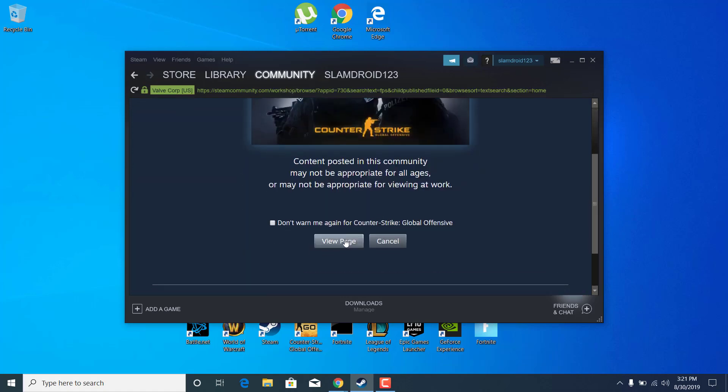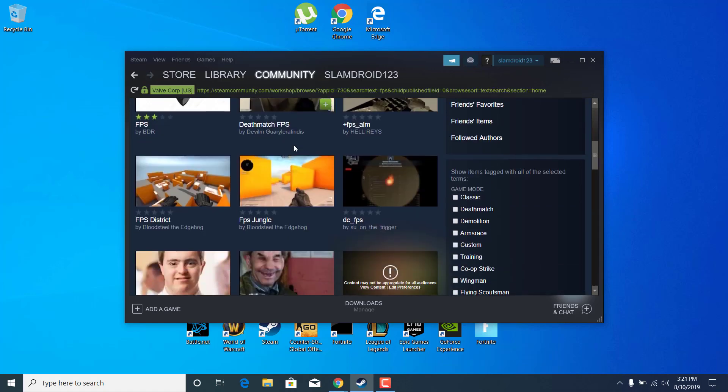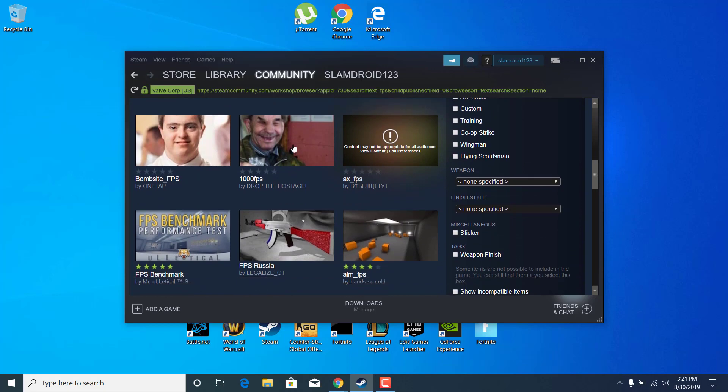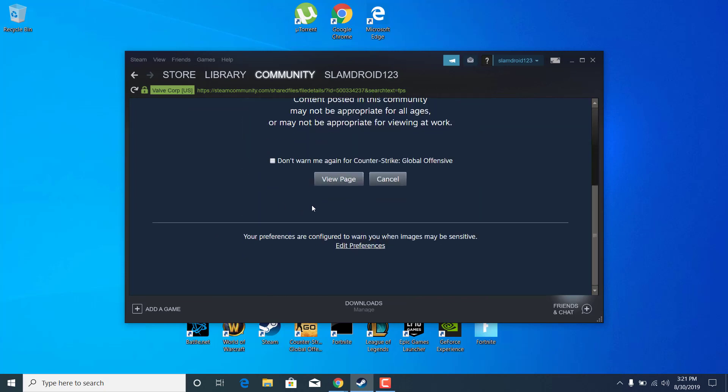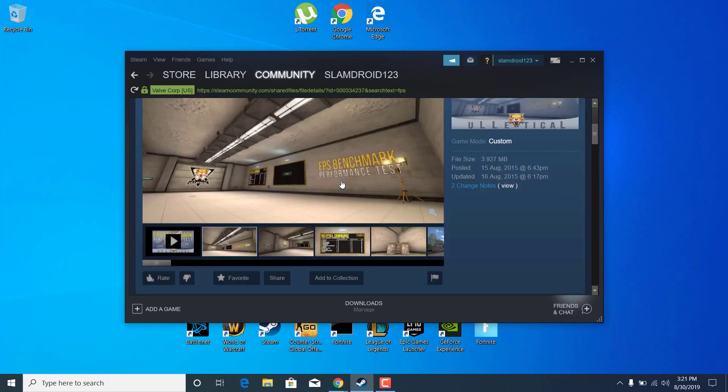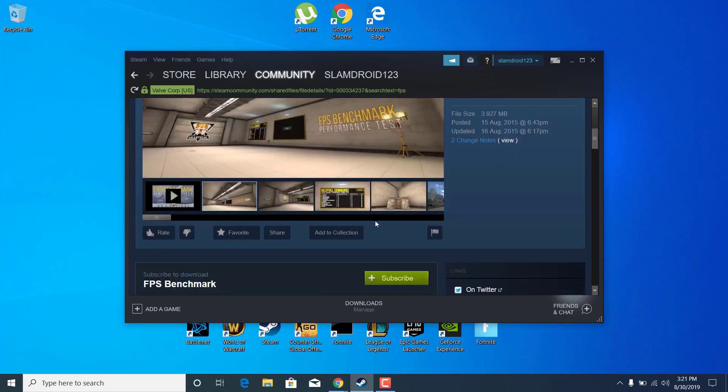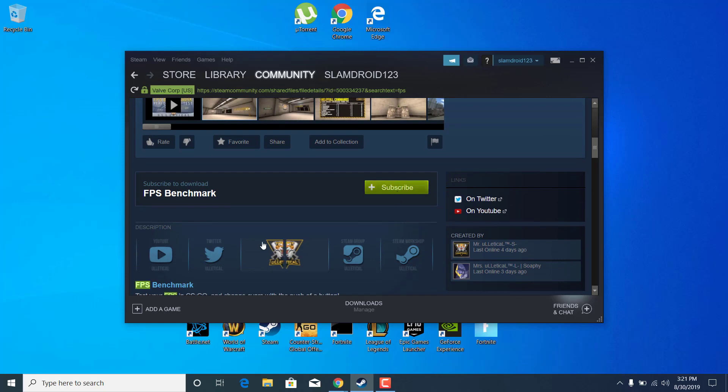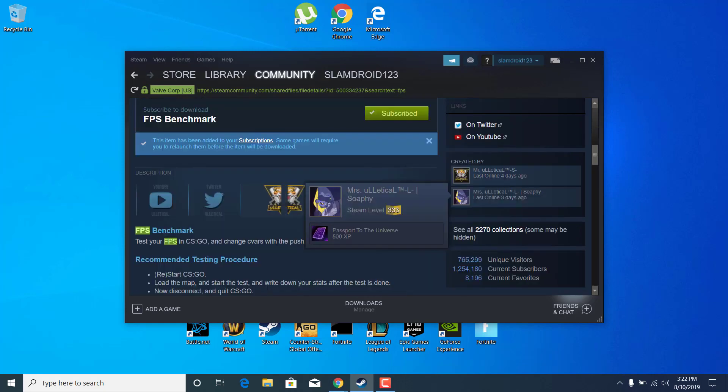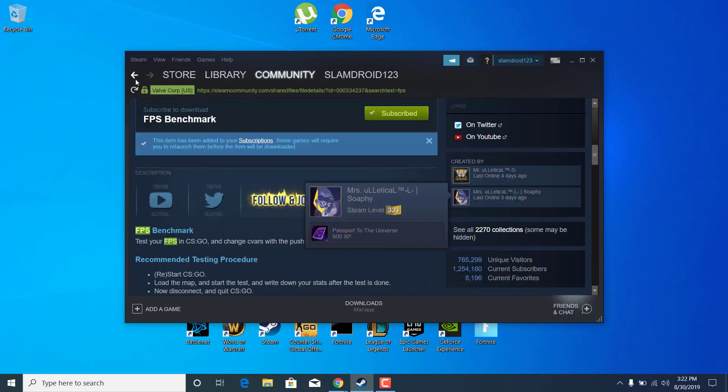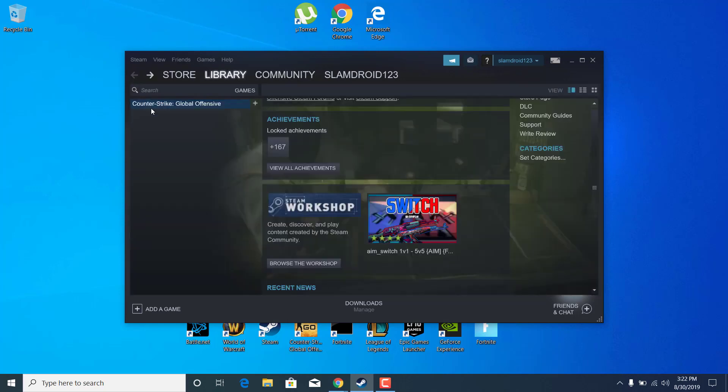Click on View Page again, scroll down and find the FPS Benchmark Performance Test, click on it, click on View Page again, scroll down and click on Subscribe. Once you subscribe, go back and start Counter-Strike Global Offensive.